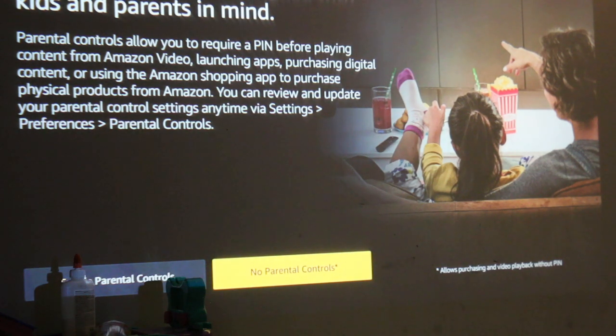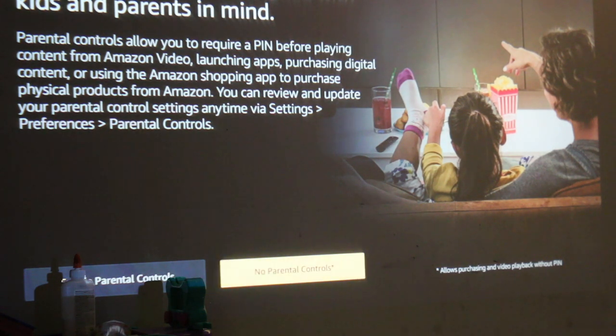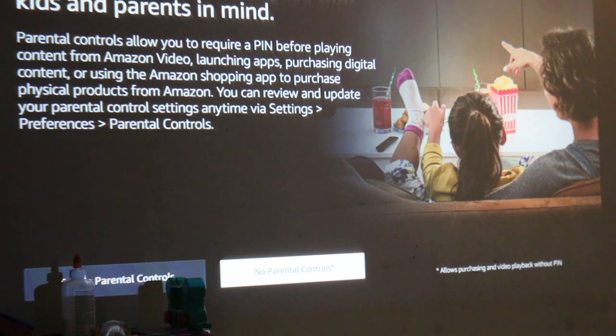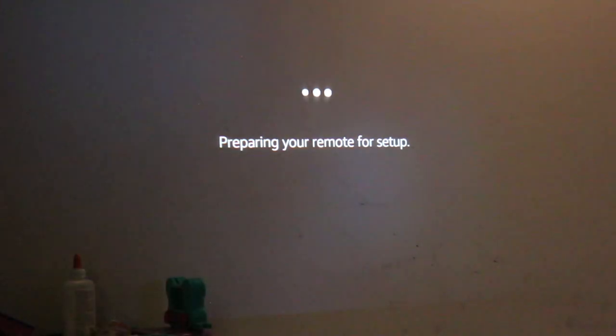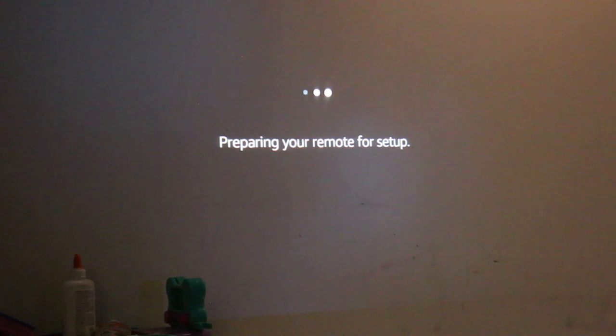Now you can do parental control if you want right now, or you can do it later on as well. Now it's preparing the remote for setup.